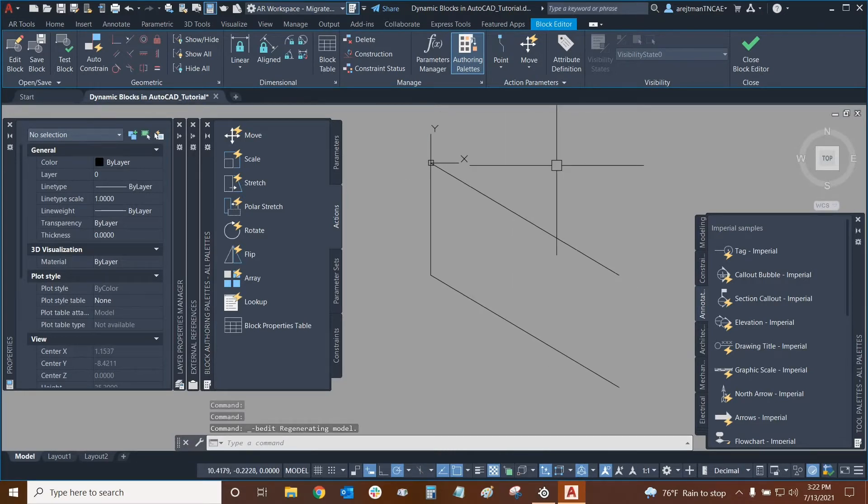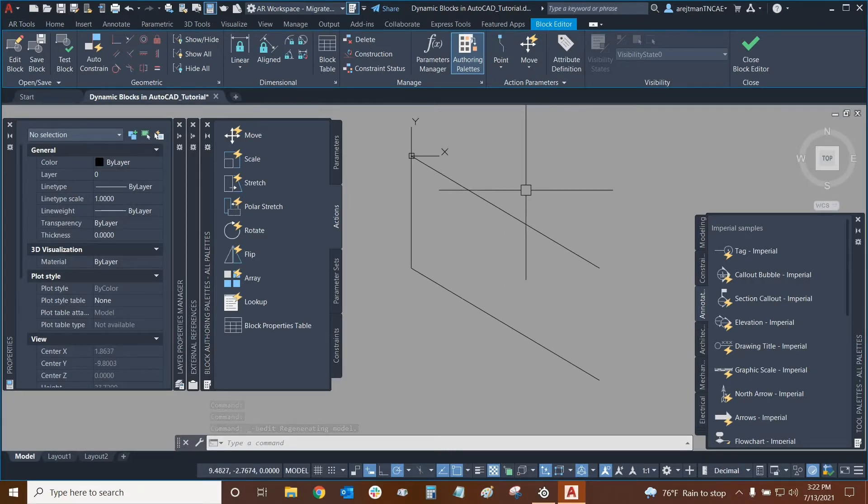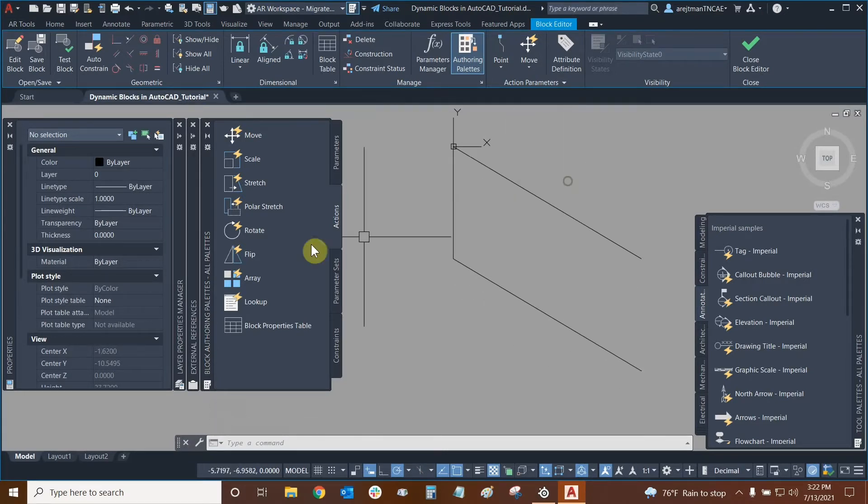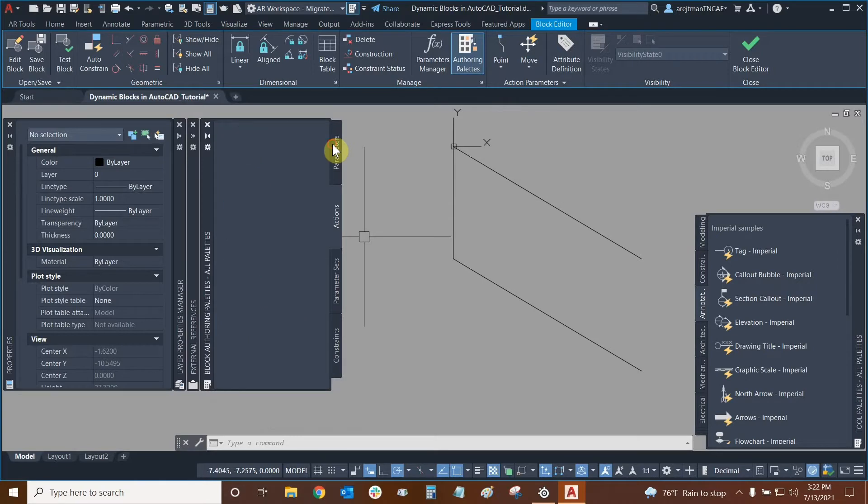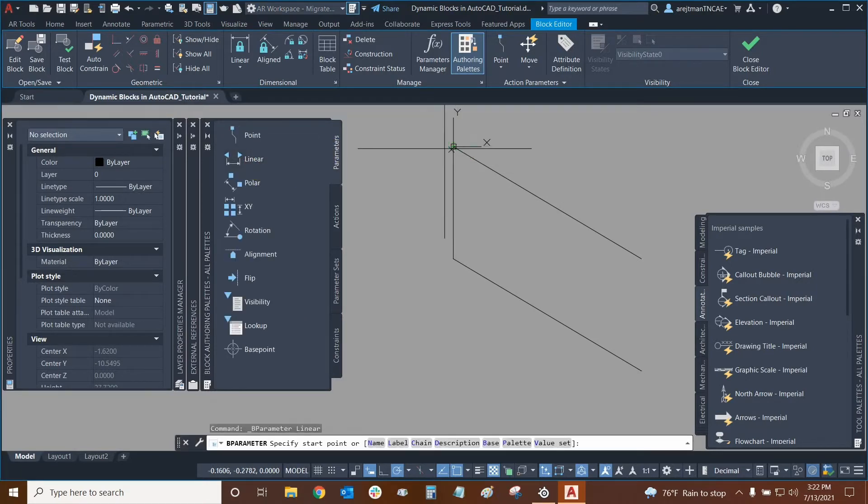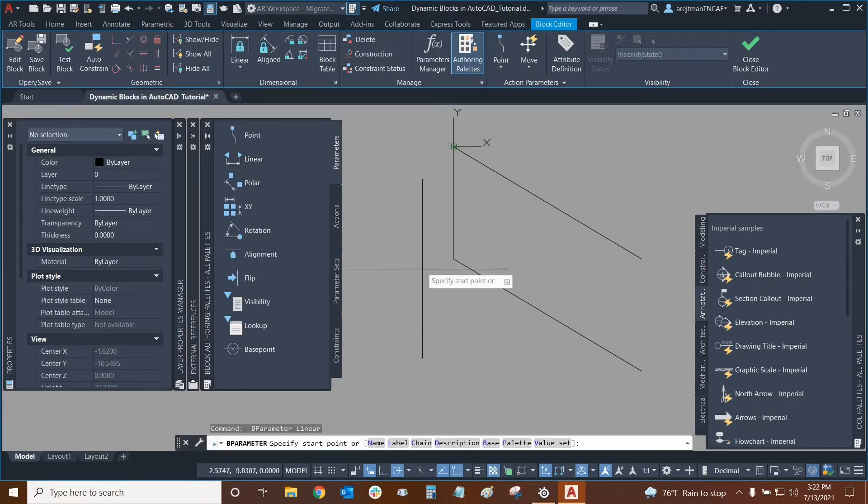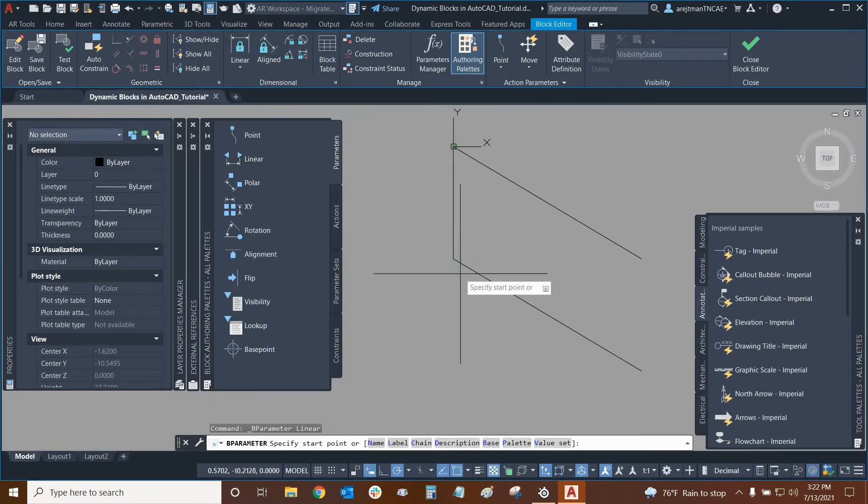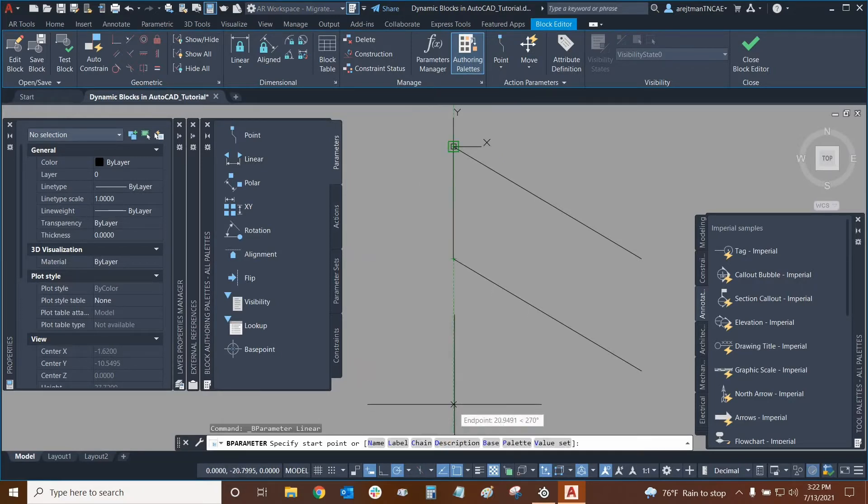Let's start to apply our parameters. First, what we need to do is apply our linear parameter. So we've already done this. We're going to make sure that we do this from the right direction.